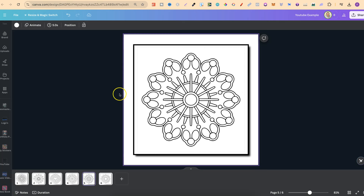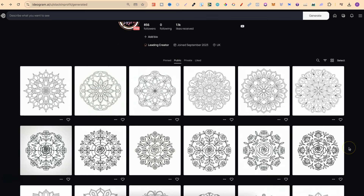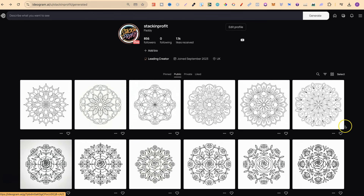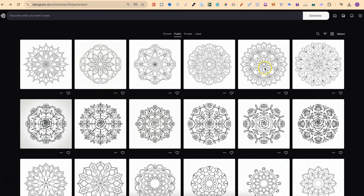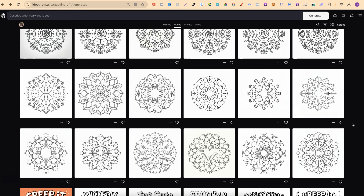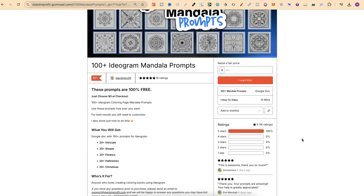If we come over to Ideogram, I have a bunch of mandalas you can come through and check out, because all of these are on my public profile — I'll link that down in the description. These mandalas all look absolutely flawless, and we also have these rose ones here which turned out extremely well. The original prompts for these came from a little freebie of mine: a hundred Ideogram mandala prompts.